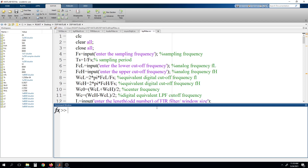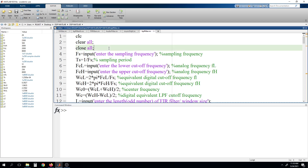Till now we have seen how we can generate or how we can write a code for low pass filter, high pass filter, and band pass filter. First we wrote the code for low pass filter, and after making small modifications in that same code, we are able to generate the high pass filter and then the band pass filter. So this is the code for band pass filter.